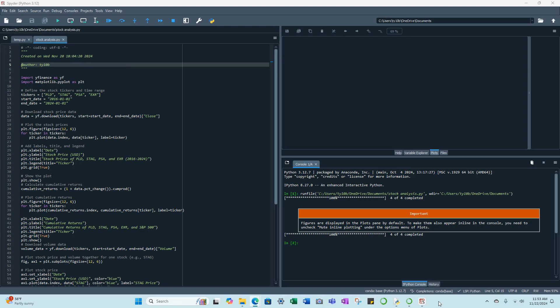In today's video I want to cover how to plot various stock prices as well as a correlation matrix between said stock prices. The stocks I have chosen are real estate investment trusts. The first one is Prologis, second one is Stag Industrial, the third is Public Storage, and the fourth is Extra Space Self-Storage.